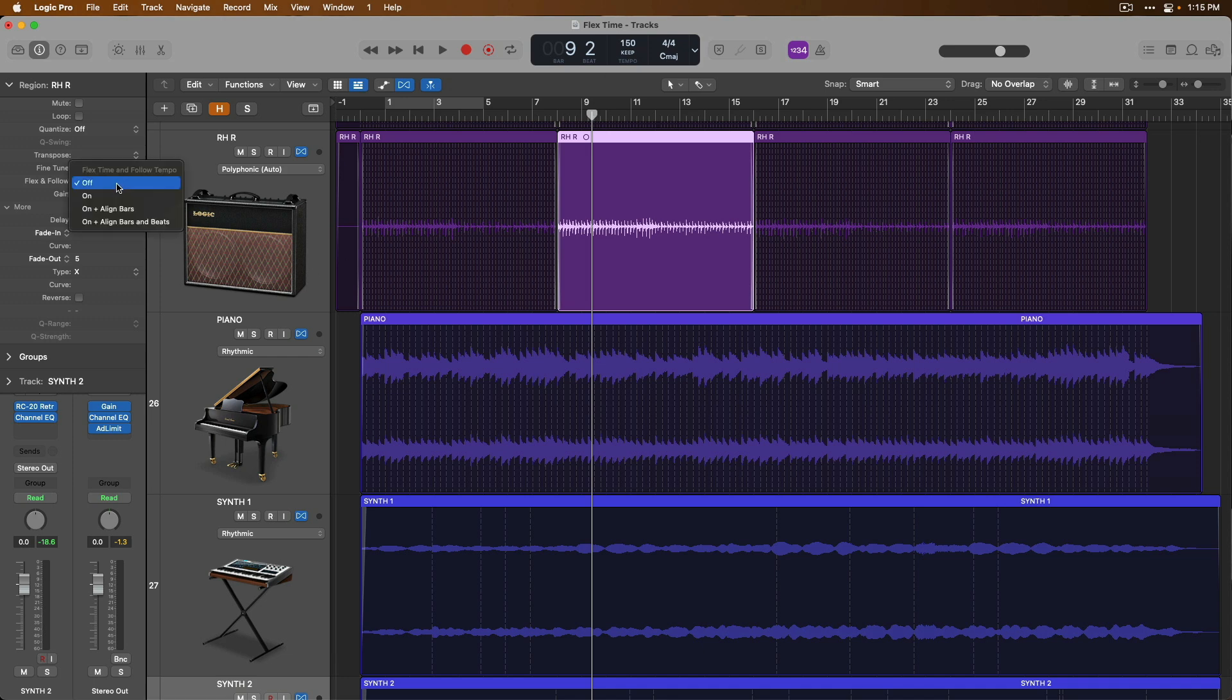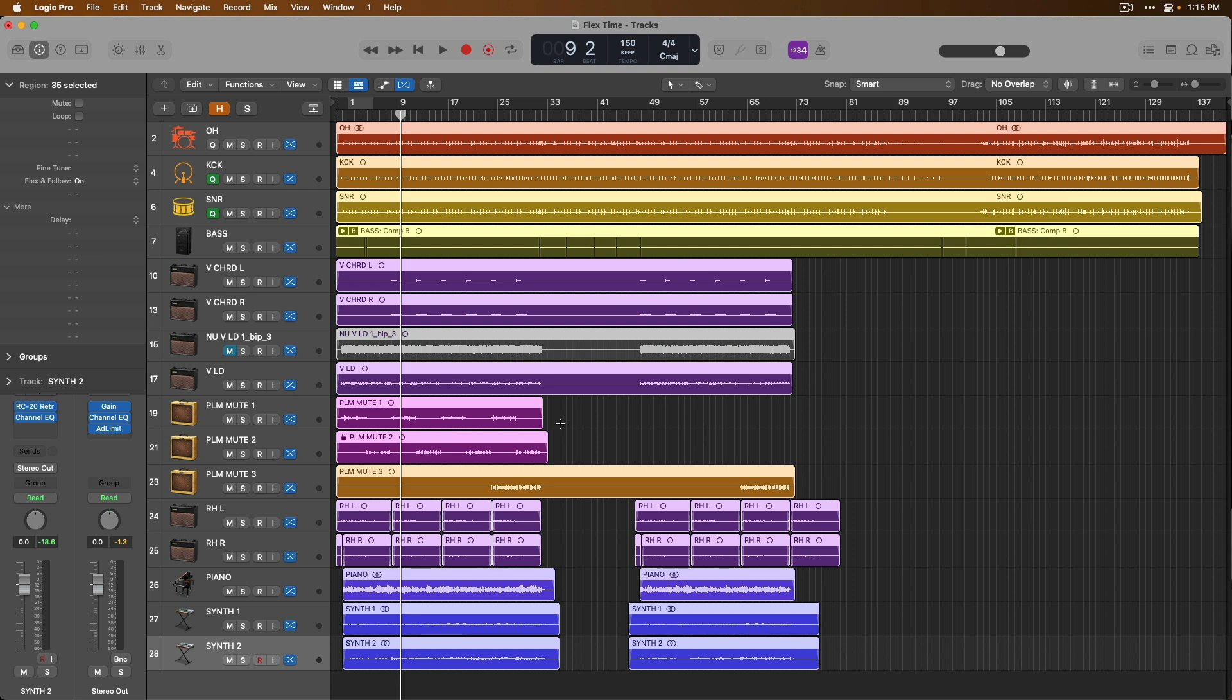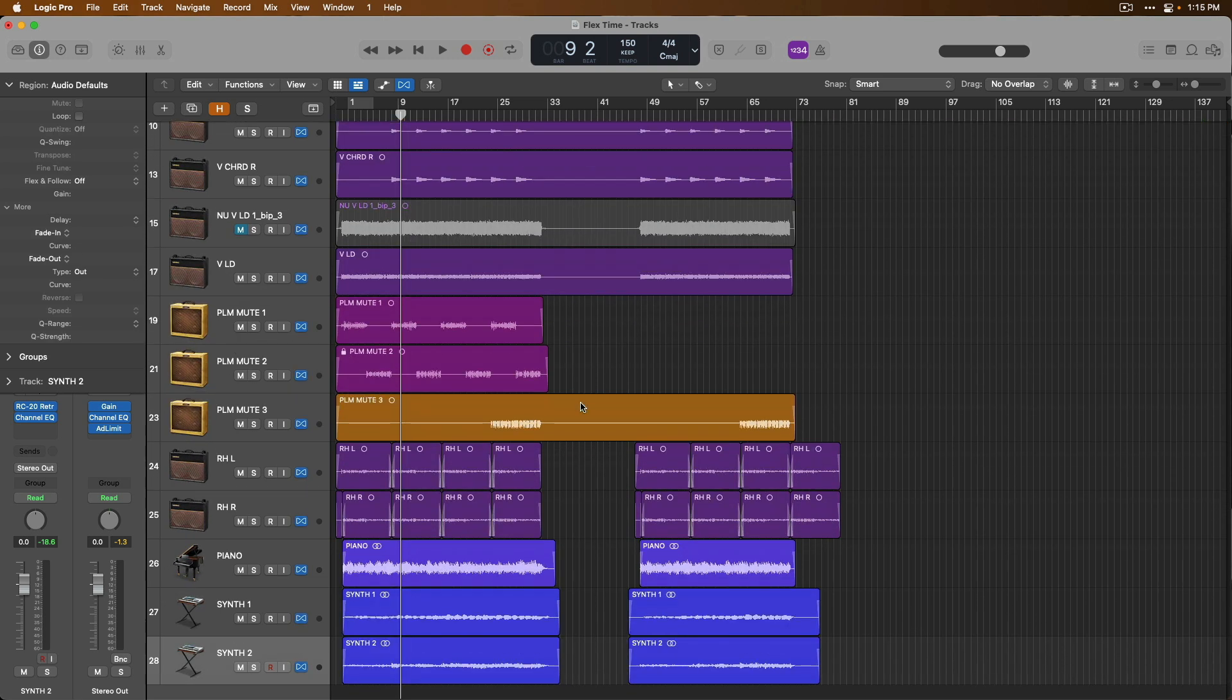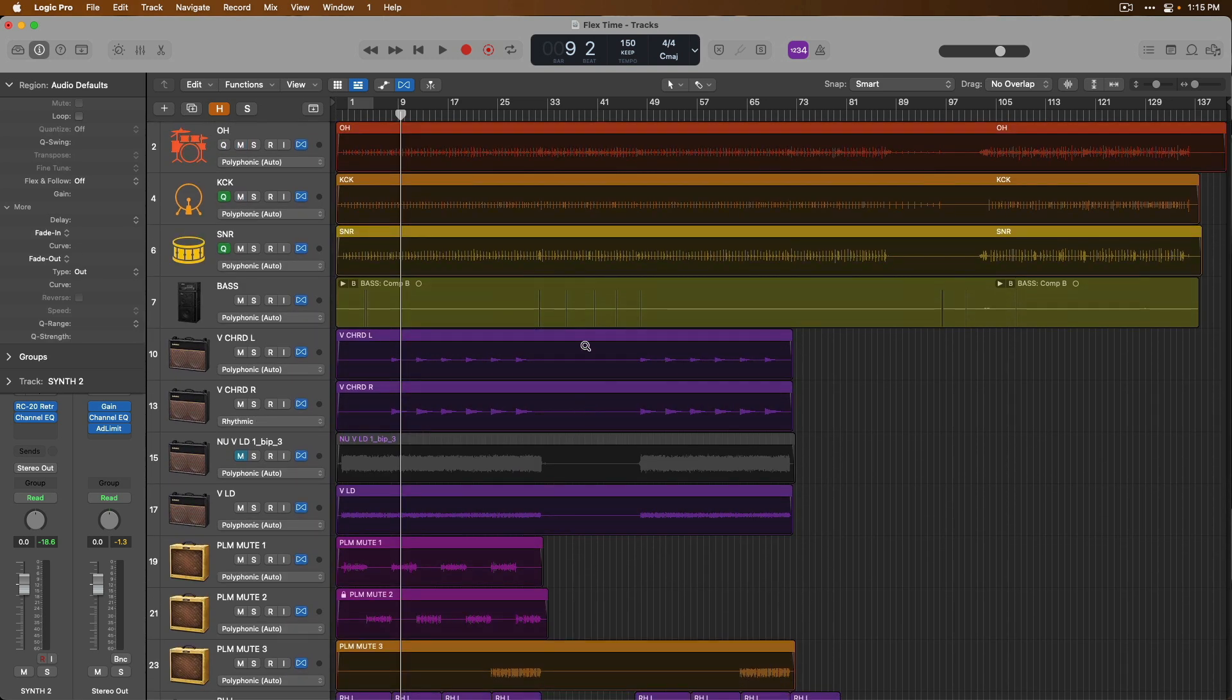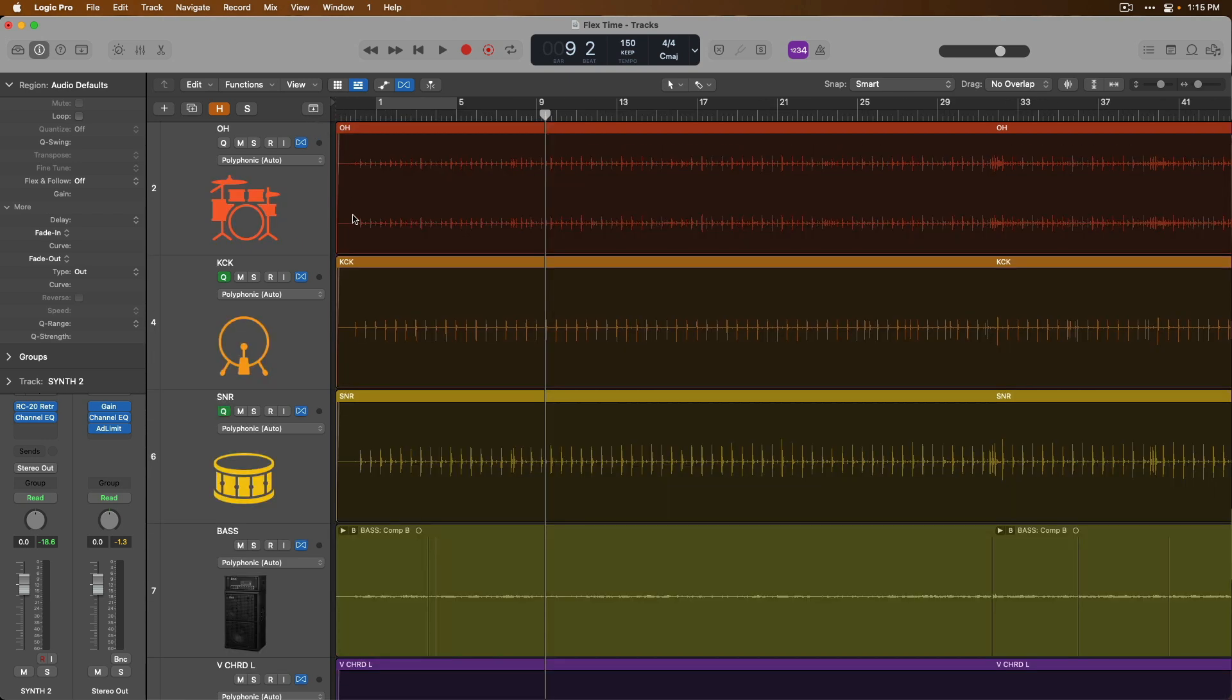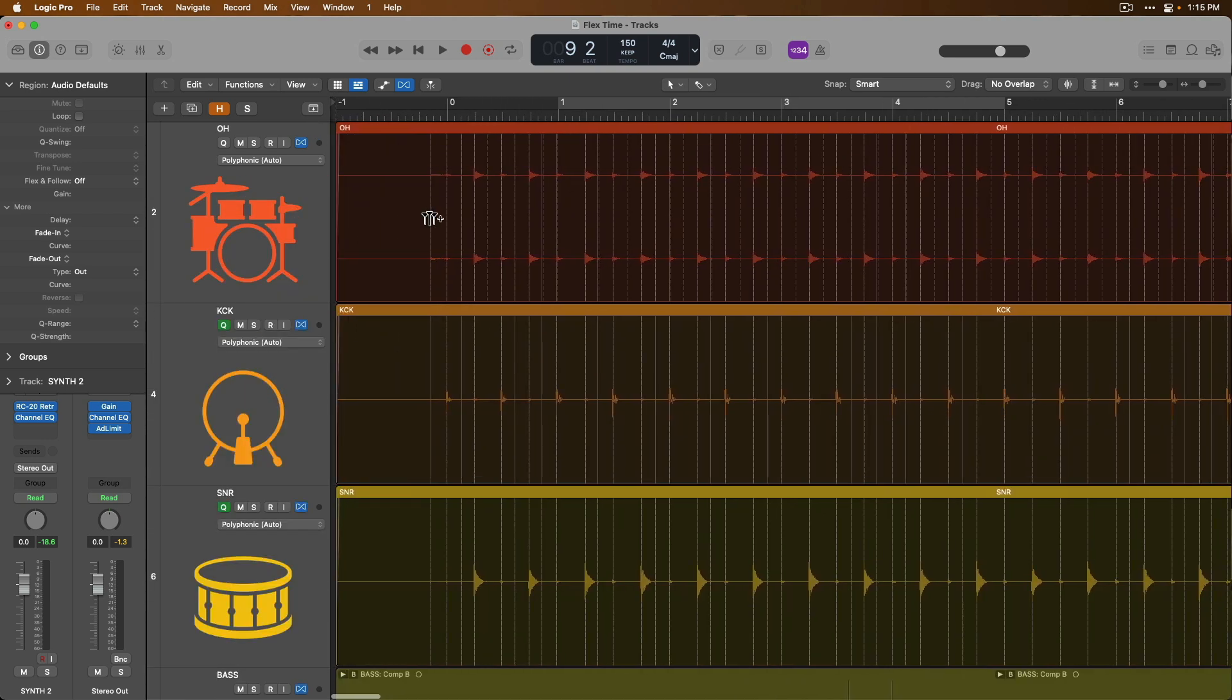But we're going to enable flex for every track in this project. And now we'll dig into the individual flex time algorithms that you can choose from on a per track basis. Again, when you first enable flex time for an audio track, Logic Pro analyzes the audio. And based on that audio, Logic chooses from one of the six different flex time algorithms to edit our audio with.